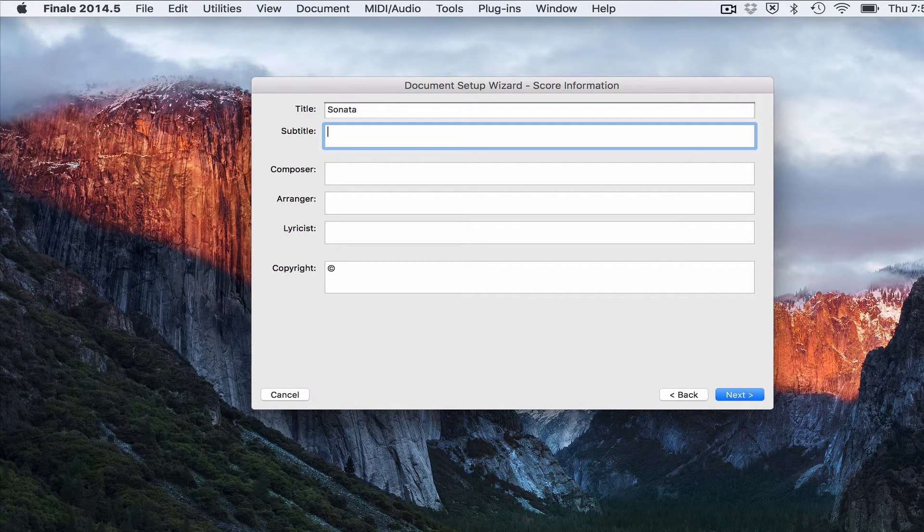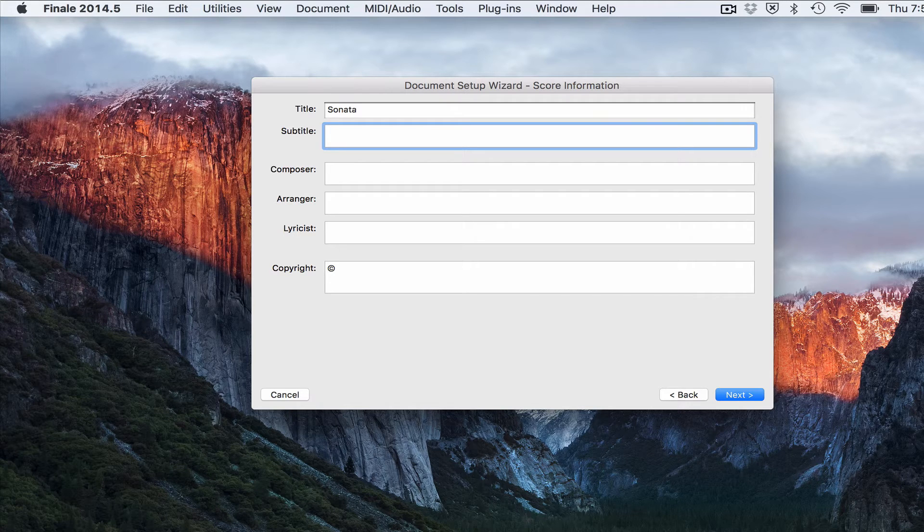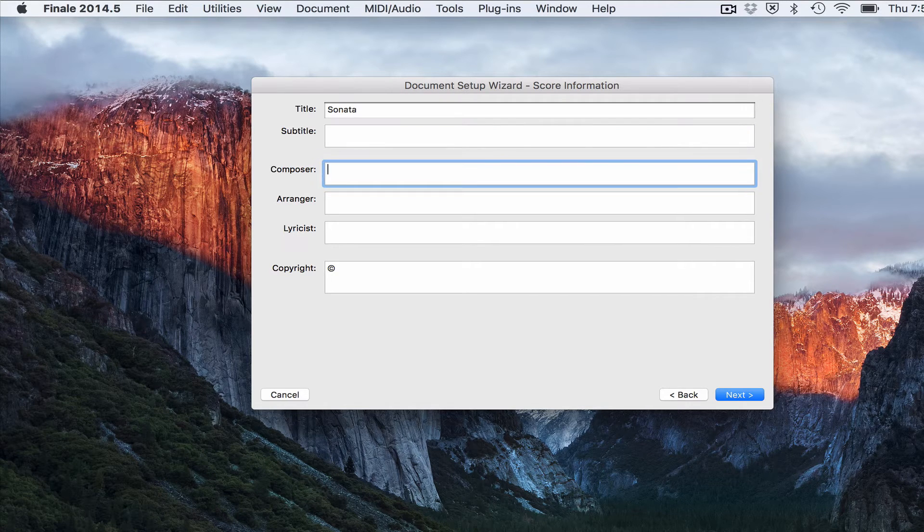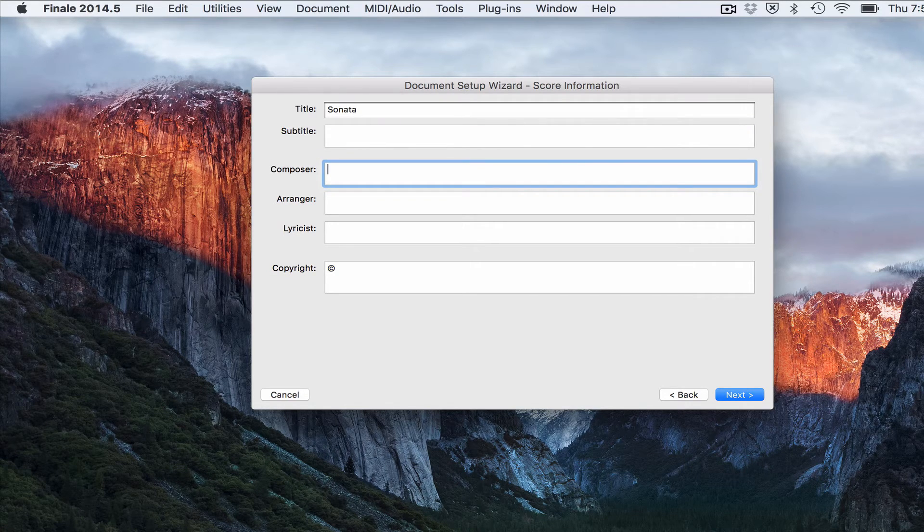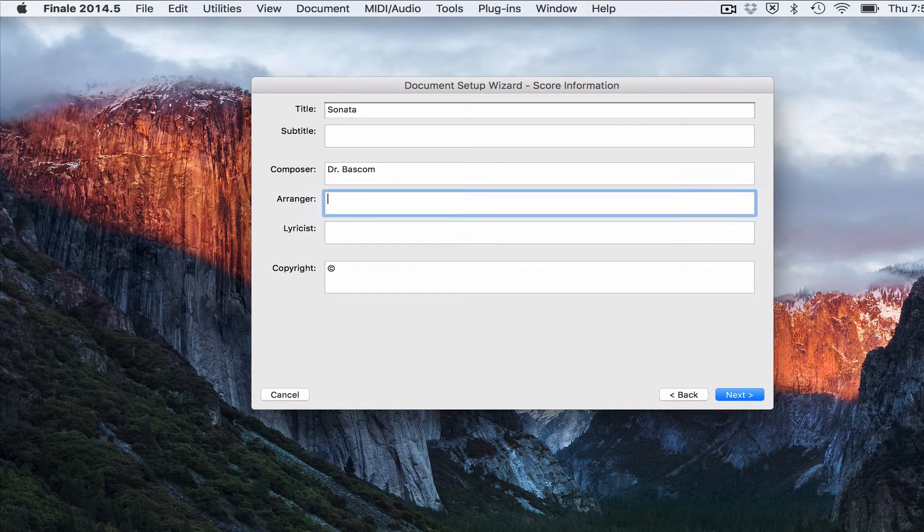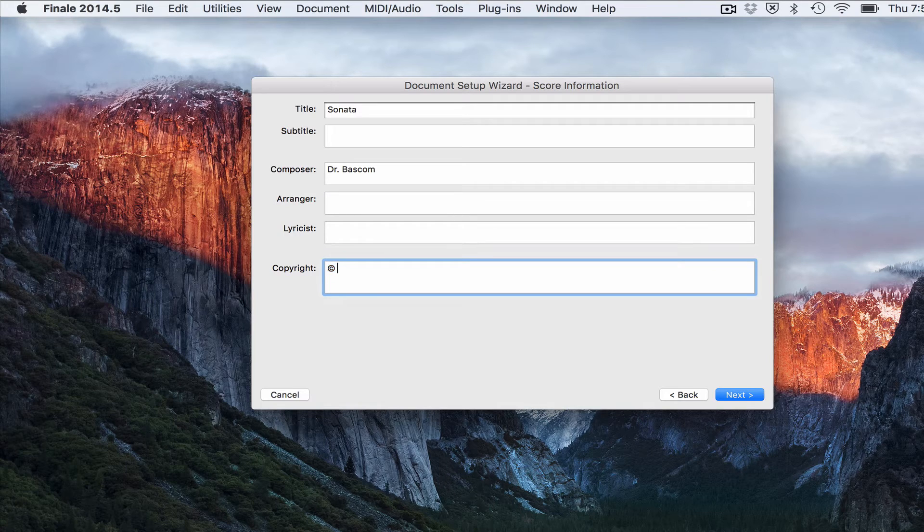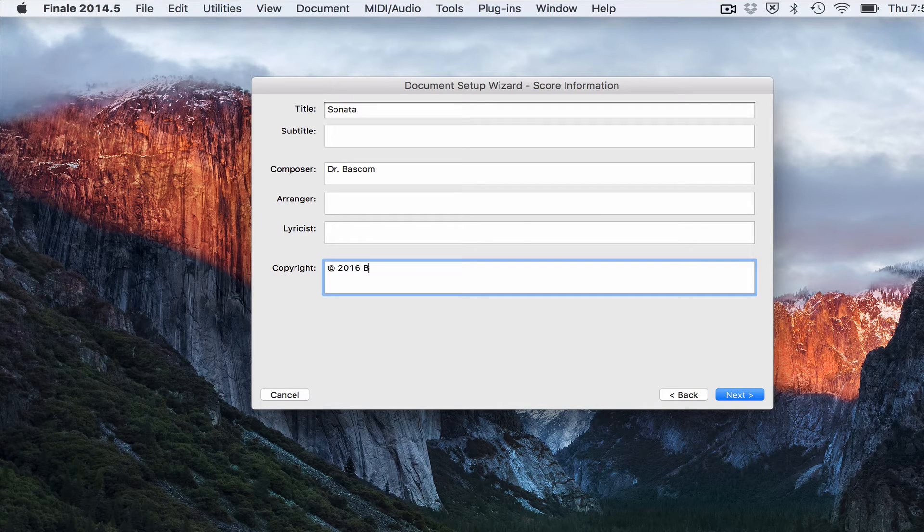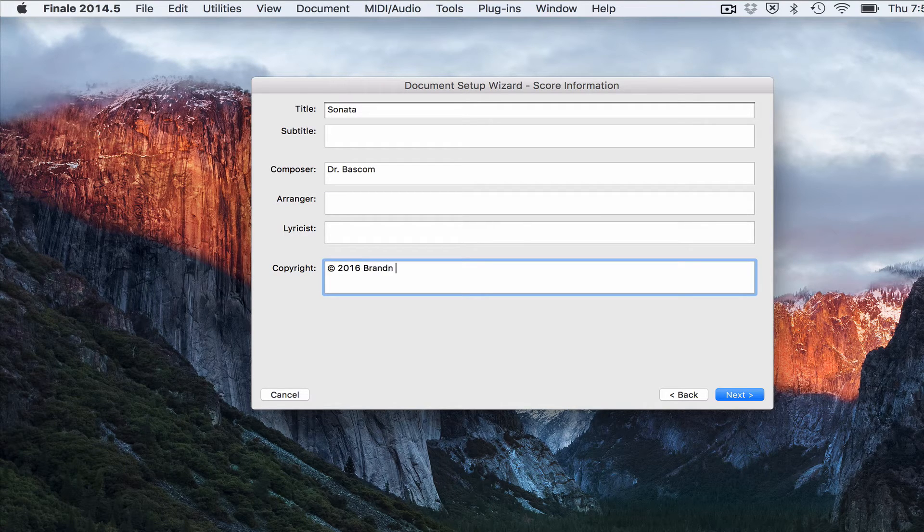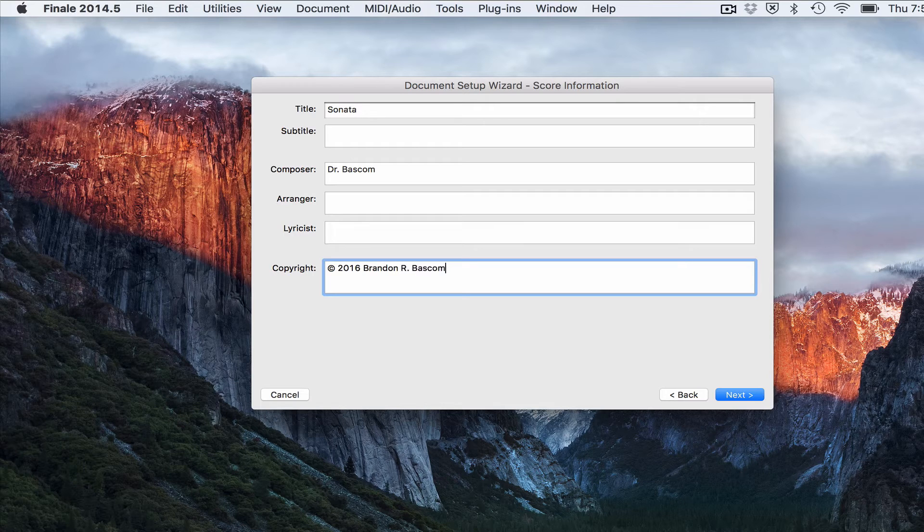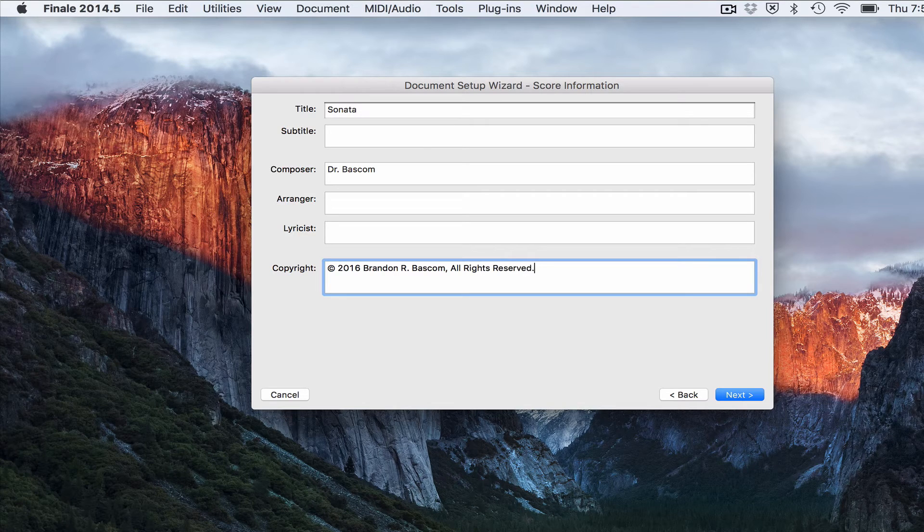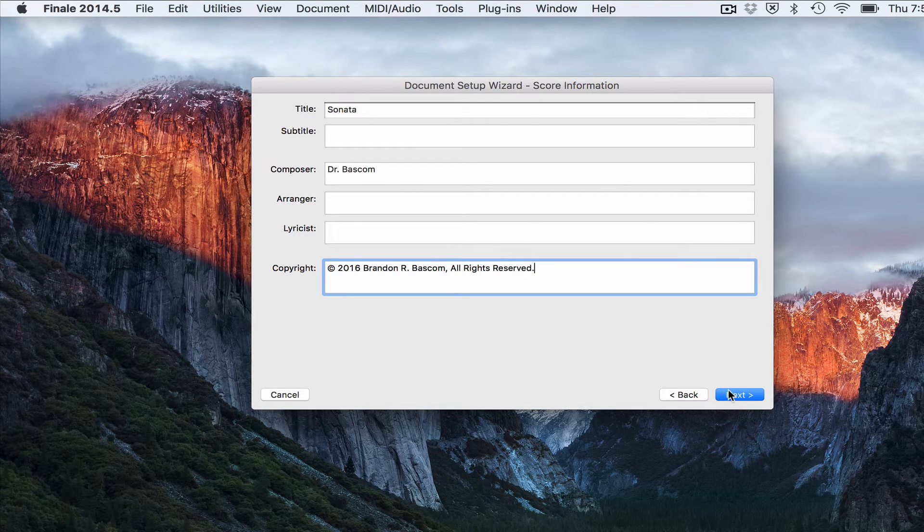If you'd like to have a subtitle, you can put it in here. I'm not going to put one in right now just to show you what it looks like without composer. Arranger if you want. Lyricist if you want. If you want to put in a copyright. Notice at the bottom. And then go ahead and hit next.